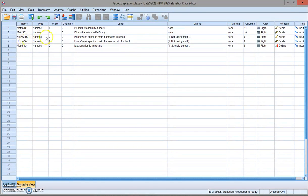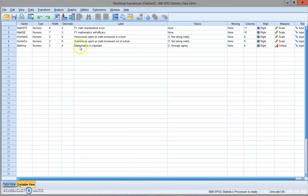Number four is hours per week spent on math homework out of school. The last one has math, whether an individual thinks math is important.